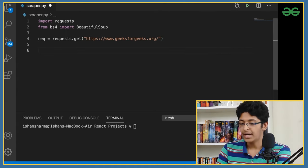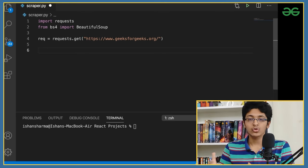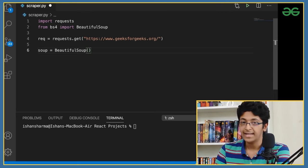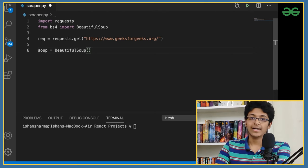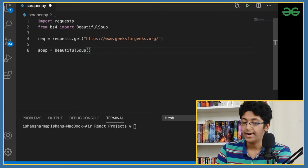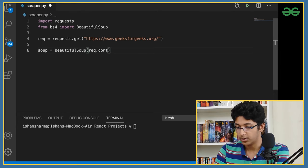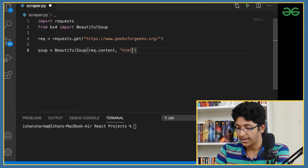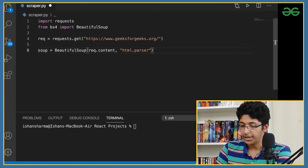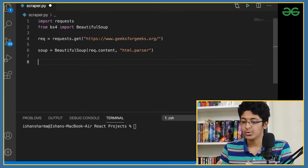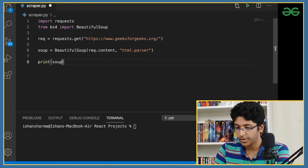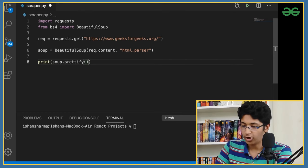After this, the next part is to create something called 'soup' — we'll create an instance of BeautifulSoup. Think of it like a class and you're creating an object called soup. I want to get the content from this particular website, so I'll pass 'req.content' and specify the parser as 'html.parser'. Then I'll print 'soup.prettify()' — prettify is important because otherwise we'll just get a bunch of jumbled data.